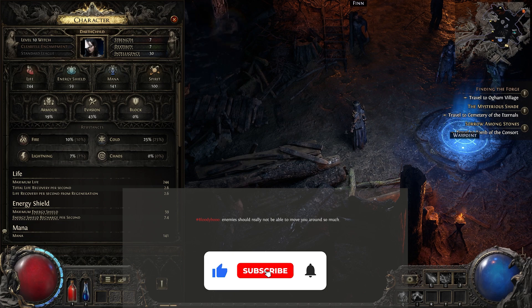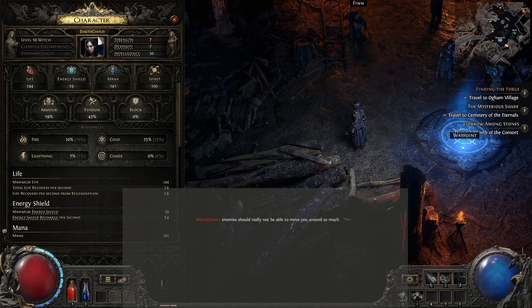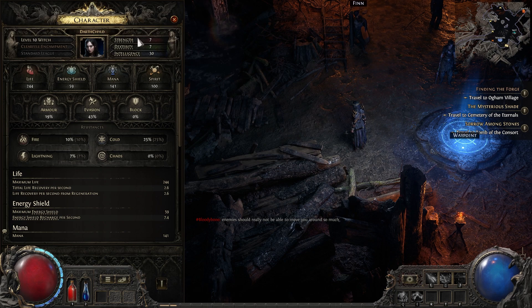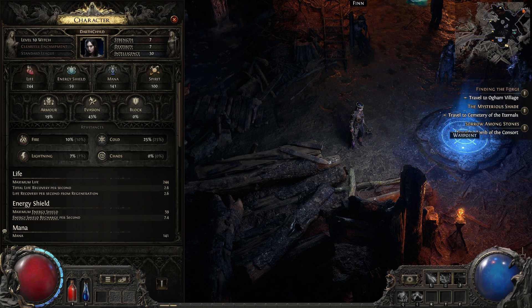So if you want to add me, my name is Darth Child in game. I'll catch you guys in the game if you guys want to hang out sometime. Thanks for watching. Peace out. I love you, and I'll catch you in the next one.